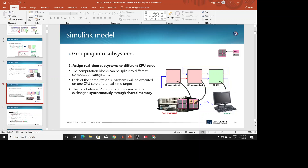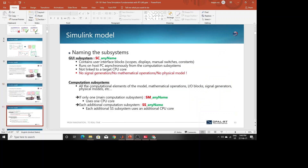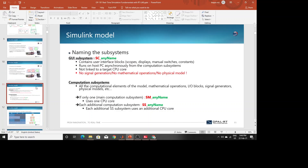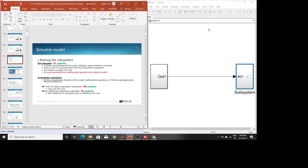There must be at least one SC part and one SM part. If there are more than two subsystems, they will be named with 'SS'. Let's now see how this looks in MATLAB.